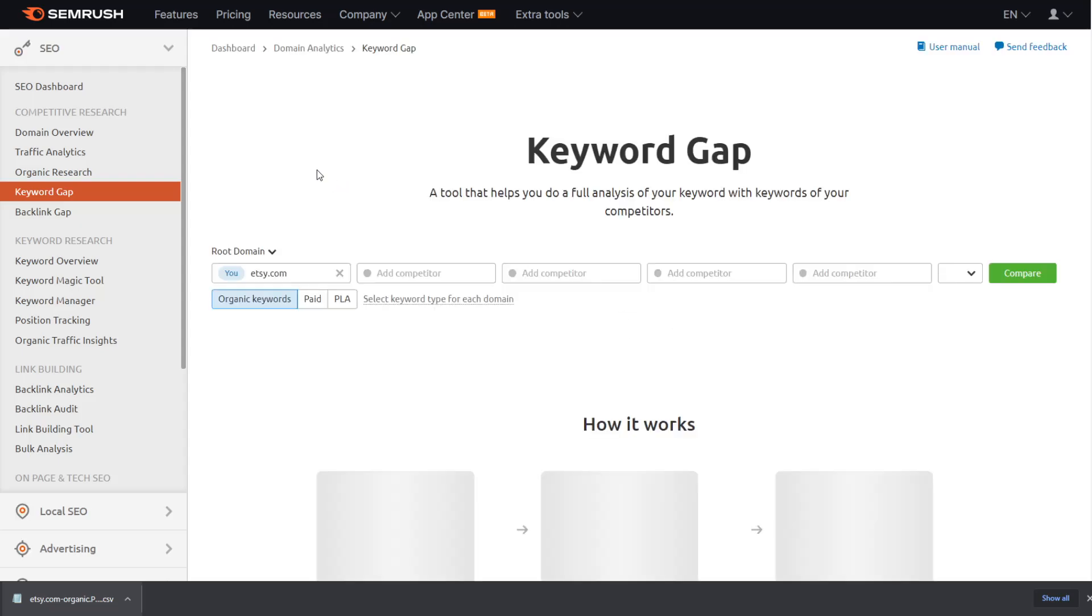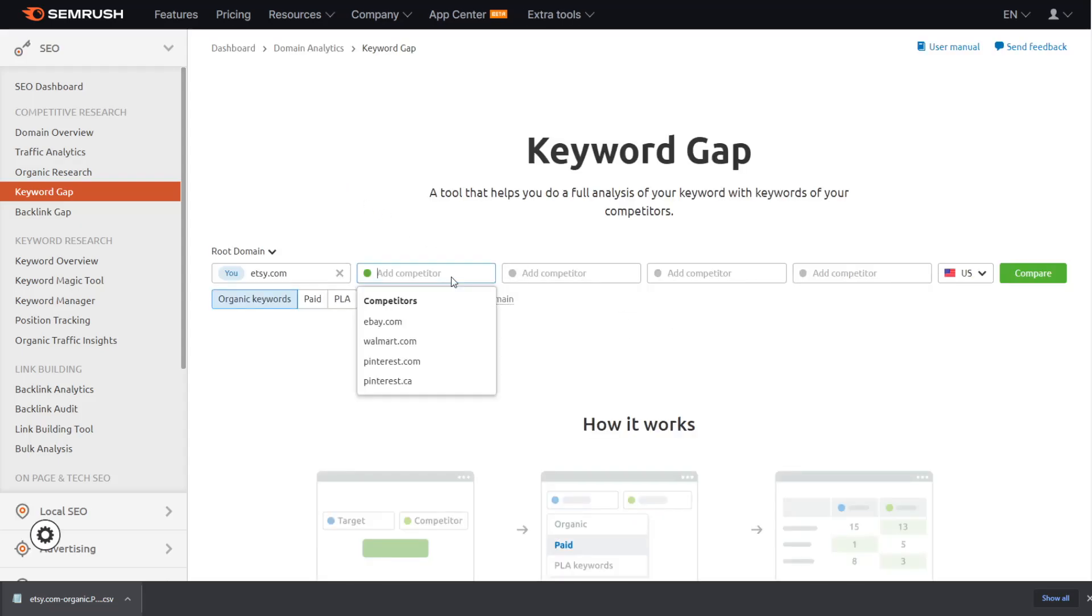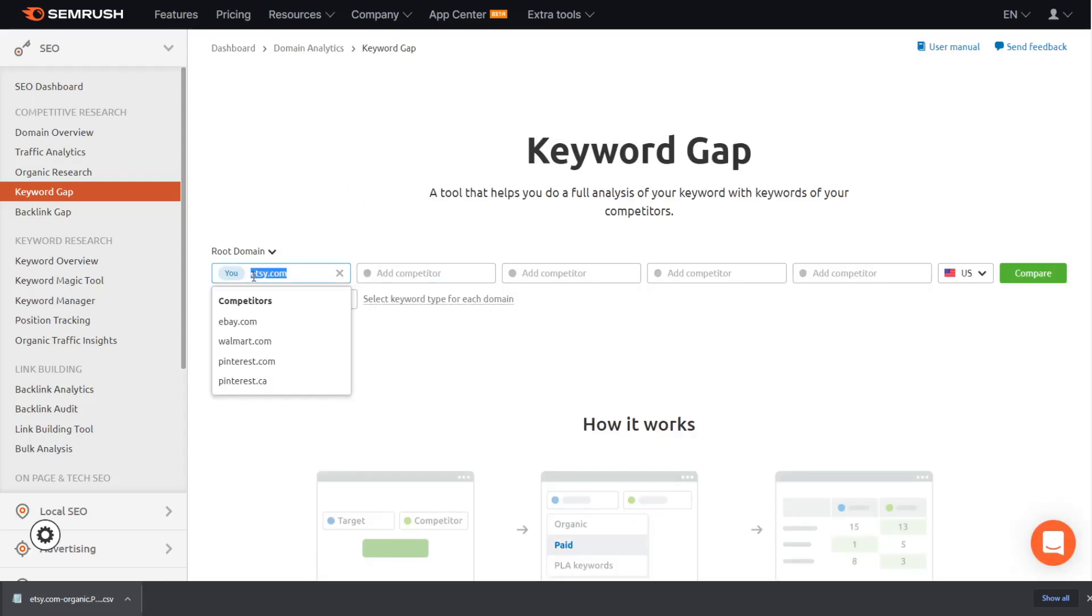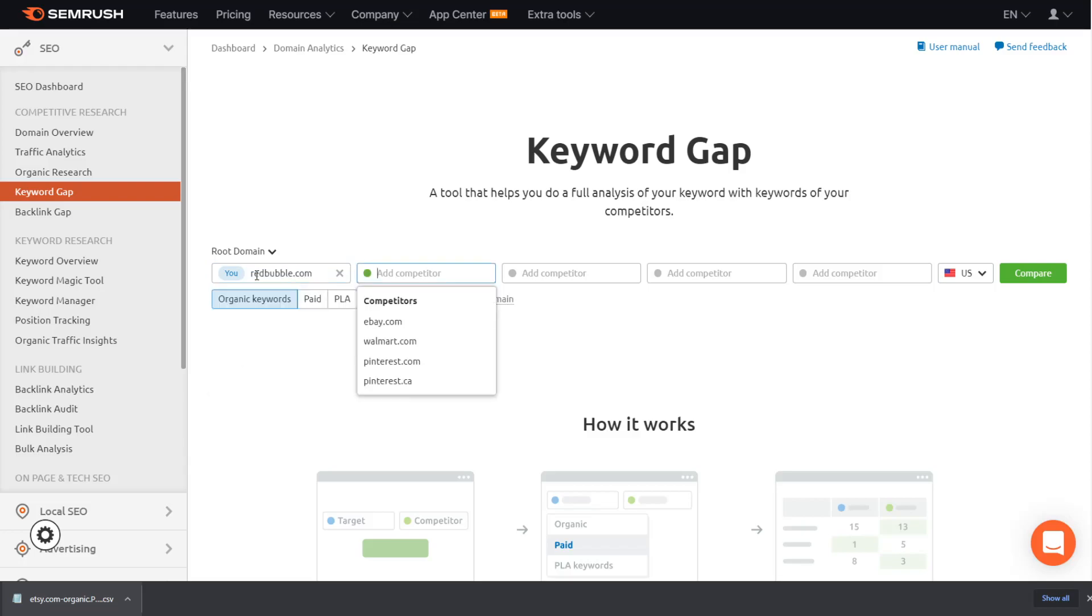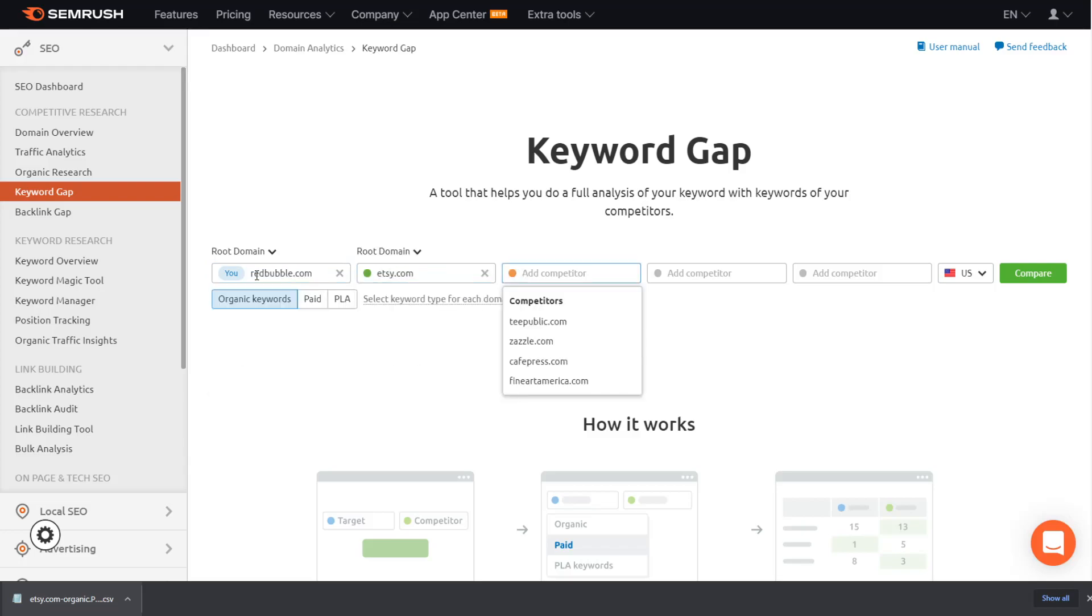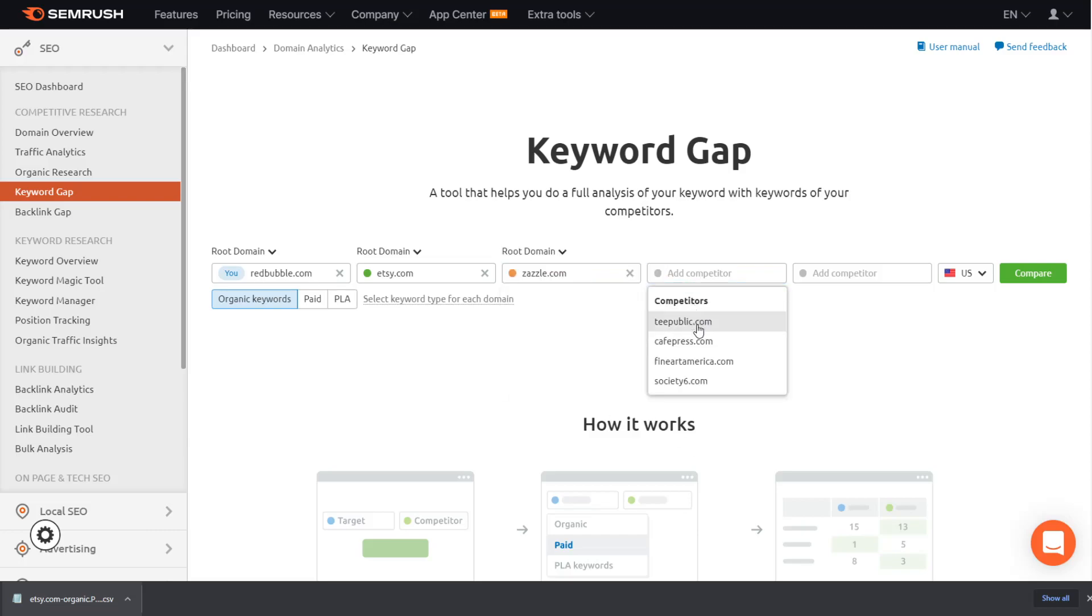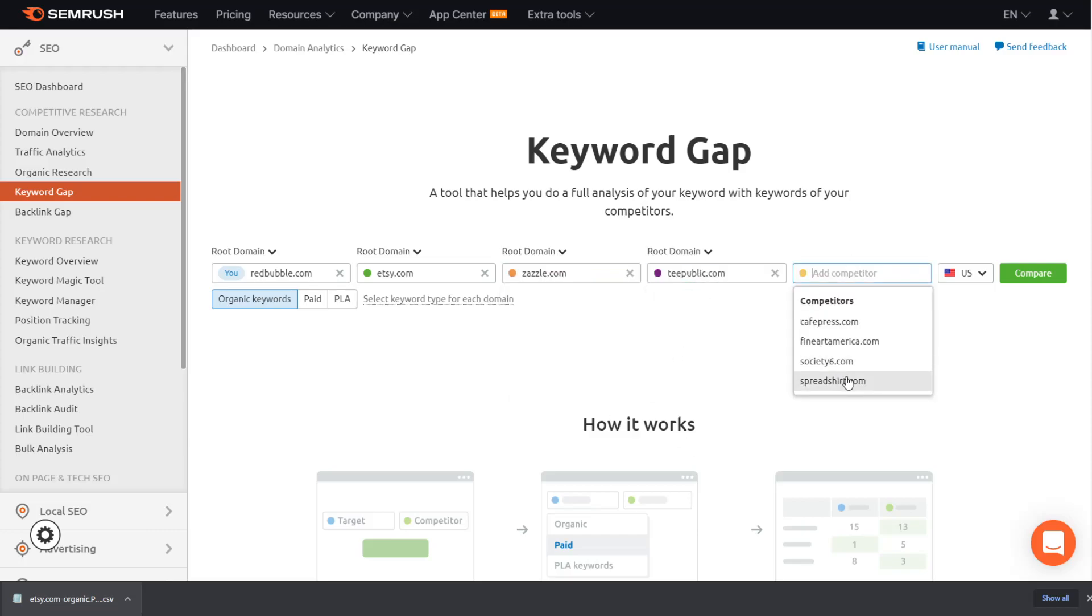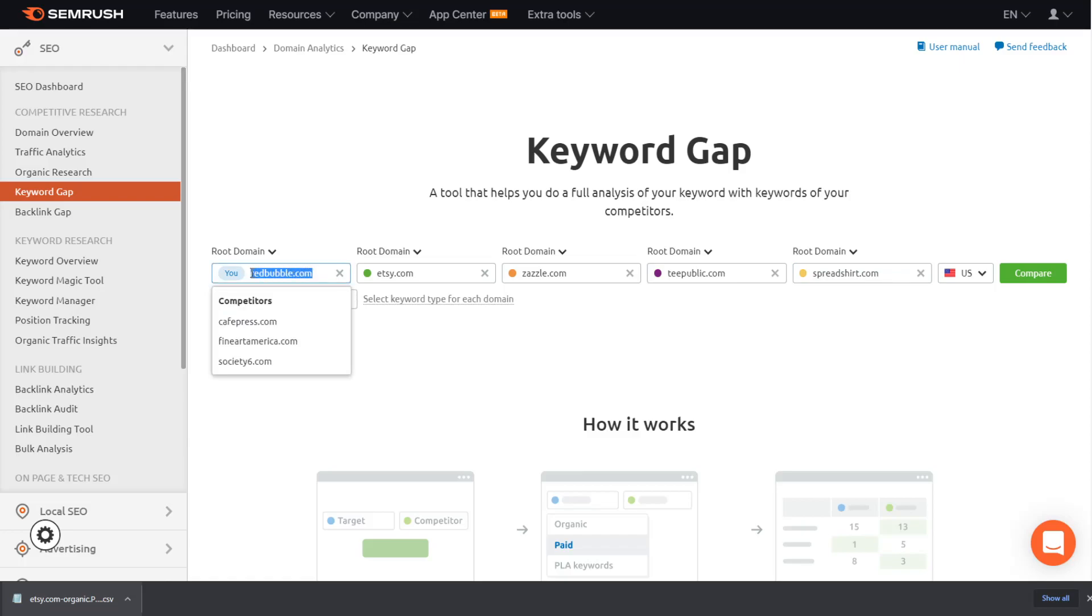The second one I want to talk about is keyword gap. So you want to put the website that you want information on. I'm going to use Etsy. I put Redbubble one, but I change it in a second. And then you want to put as many websites that it will give you suggestions or you can think of your own. And then I'm going to put Etsy first and Redbubble second.